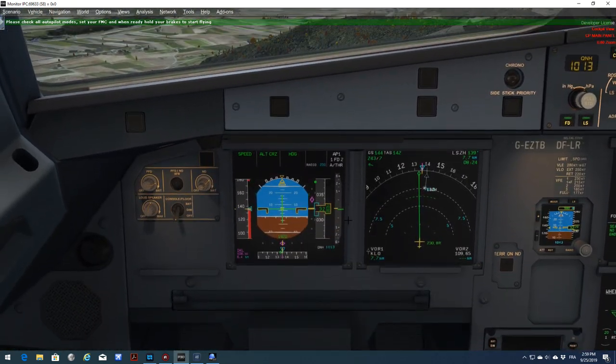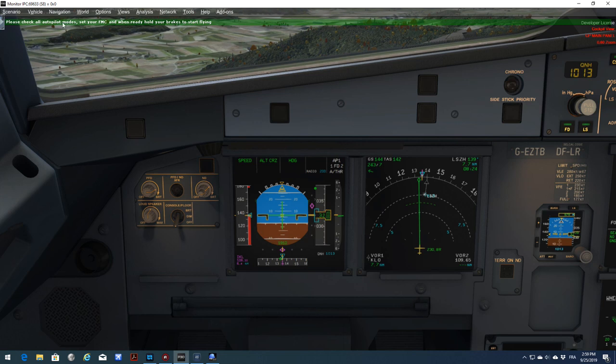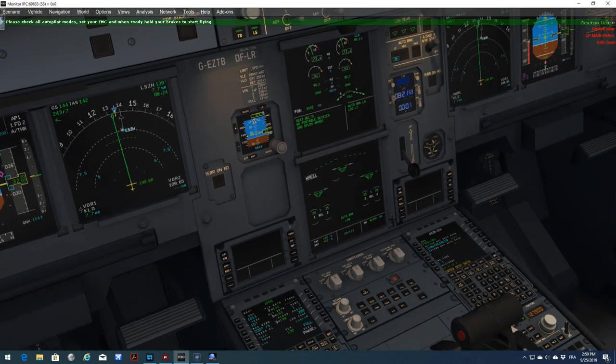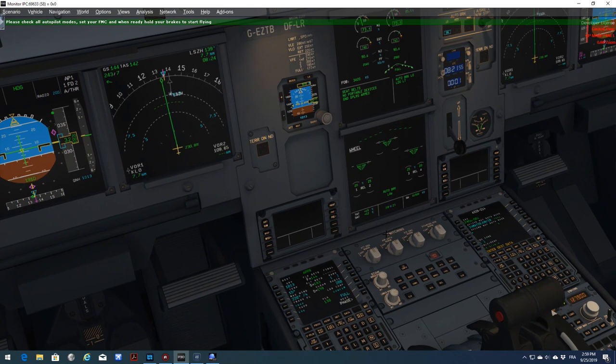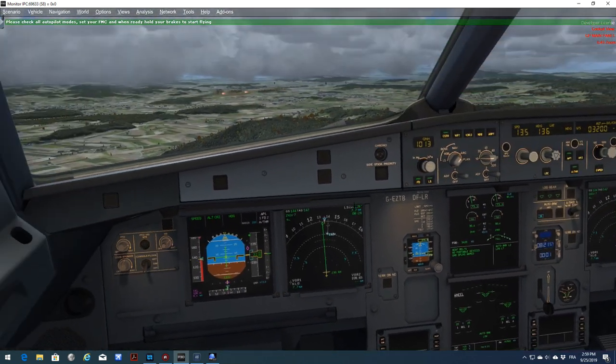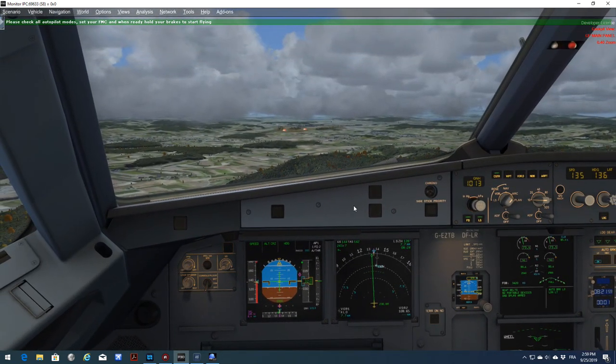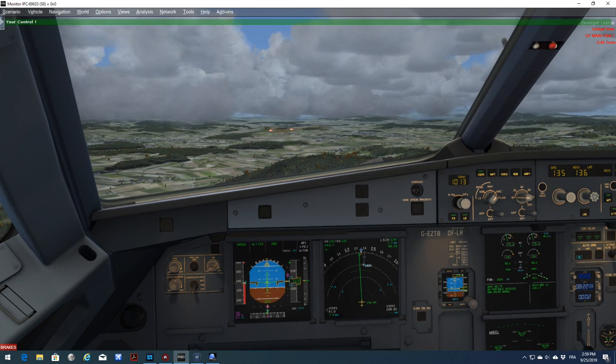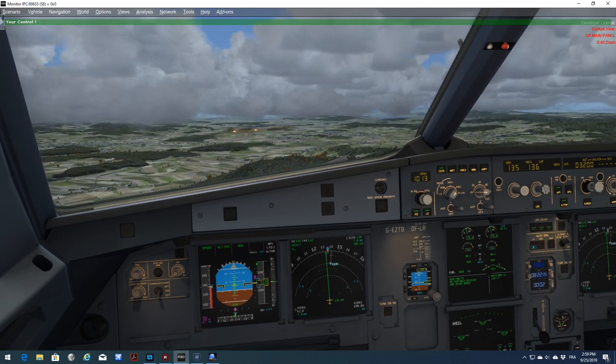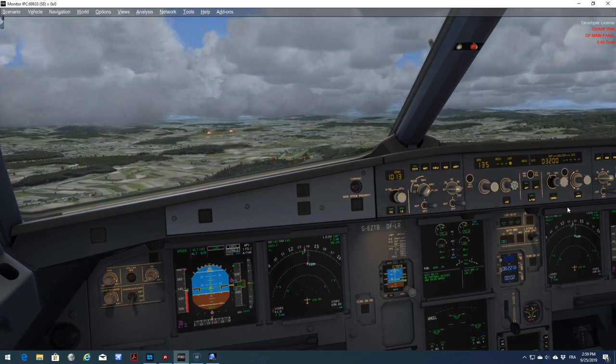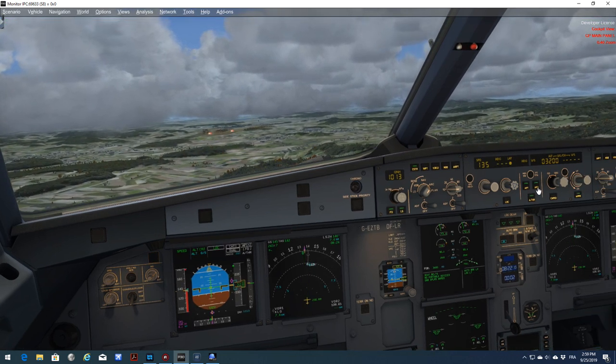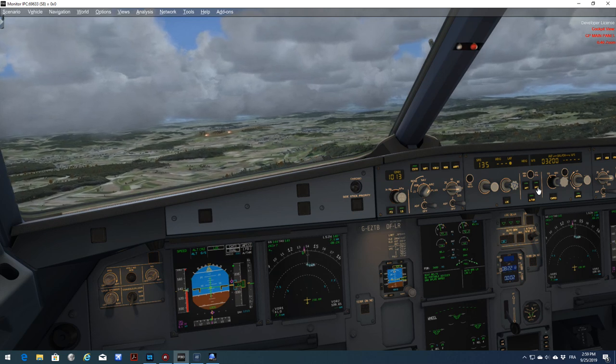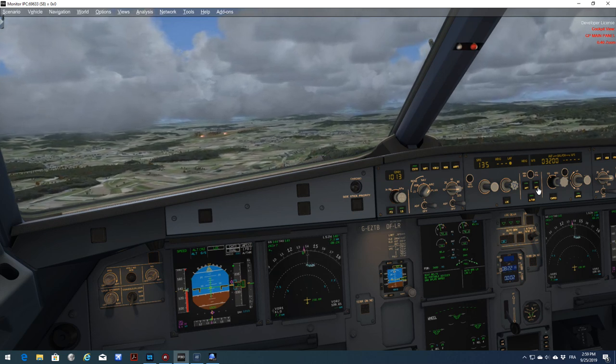FSI Panel tells you, please check autopilot mode, set your FMC. And when ready, hold your brake to start flying. Here I just want to practice a landing, so I don't need to set anything else. Everything is done for me. The only thing I need to do is hold my brake for one second. I have control, and I will arm my approach.